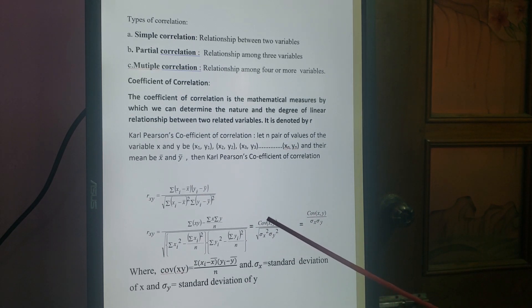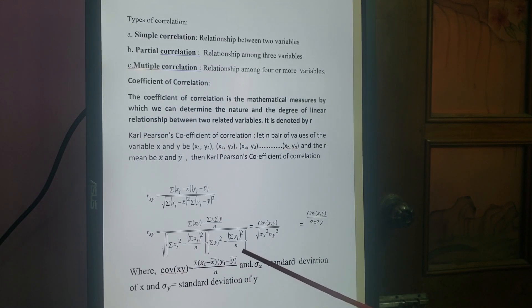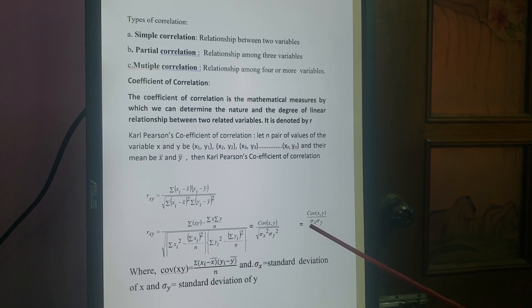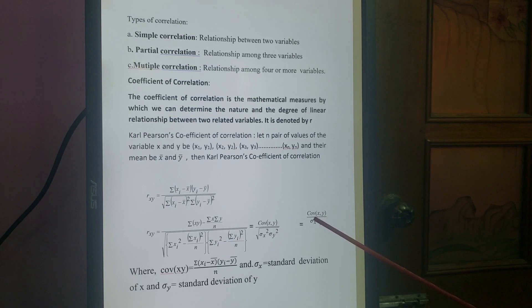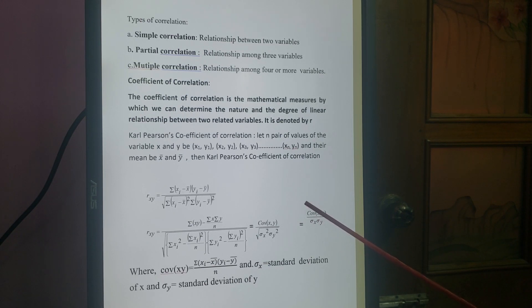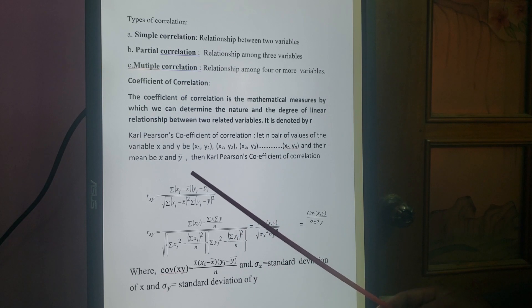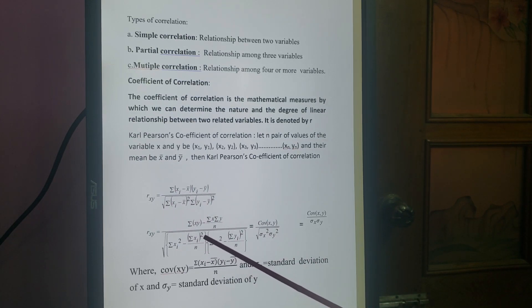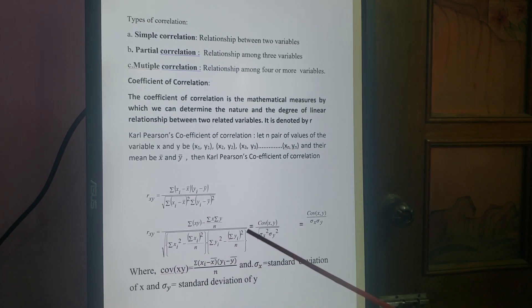The covariance of X and Y is Σ(Xi − X̄)(Yi − Ȳ) divided by n. Sigma squared X is the variance of X, and sigma squared Y is the variance of Y. Sigma X is the standard deviation of X, and sigma Y is the standard deviation of Y. You have already learned sigma X and sigma Y in the chapter on Measure of Dispersion. You should memorize these four things.